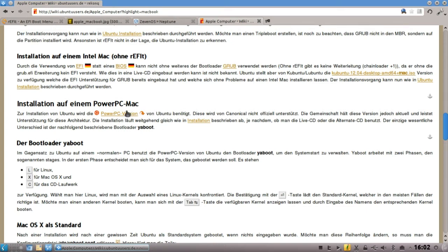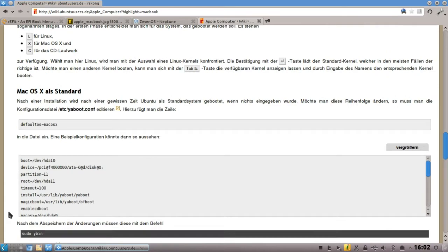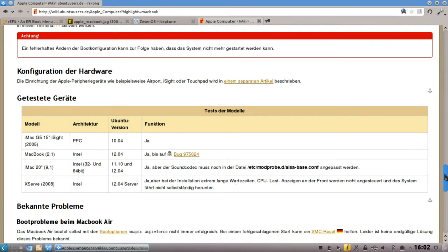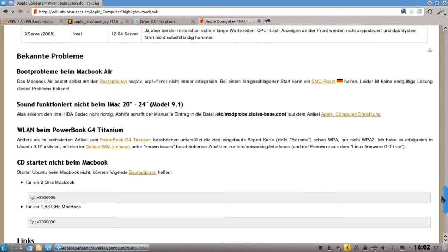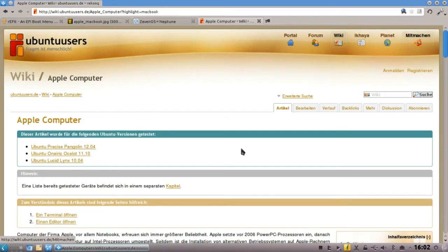Ubuntu hat keine ganz offizielle PowerPC-Version, aber es gibt eine, bei der es zu Problemen kommen könnte. Ihr könnt dann einen alten G4 oder G5 mit einer neuen Linux-Distribution mit neuer Software versorgen. Hier wird alles gründlich beschrieben, auch bekannte Probleme bei älteren oder neueren Geräten. Bei Neptune ist es so: mit Gparted den Mac-Teil der Partition kleiner gemacht, dann neue Partitionen angelegt und das System darauf installiert. Das geht ohne Probleme.